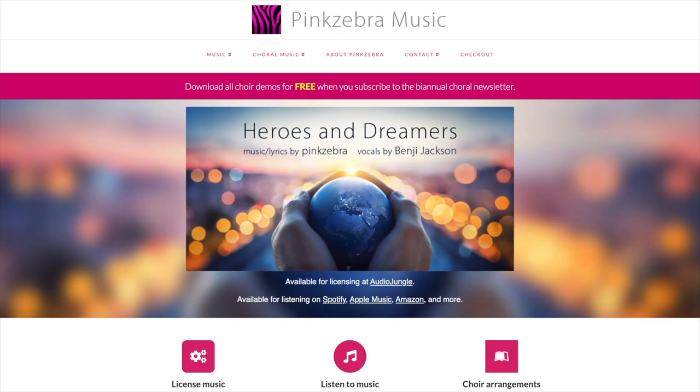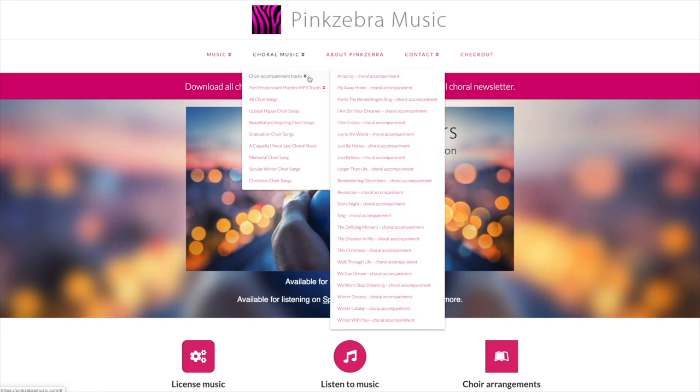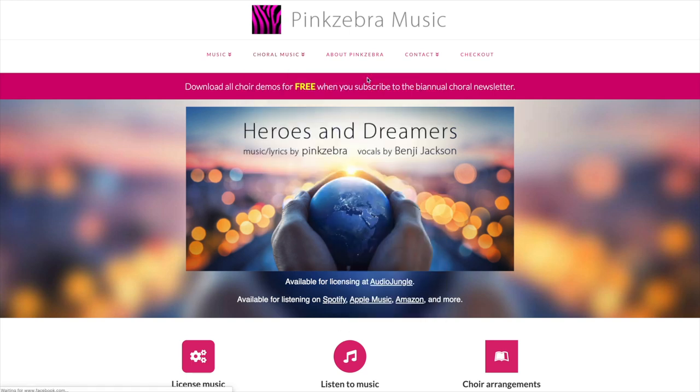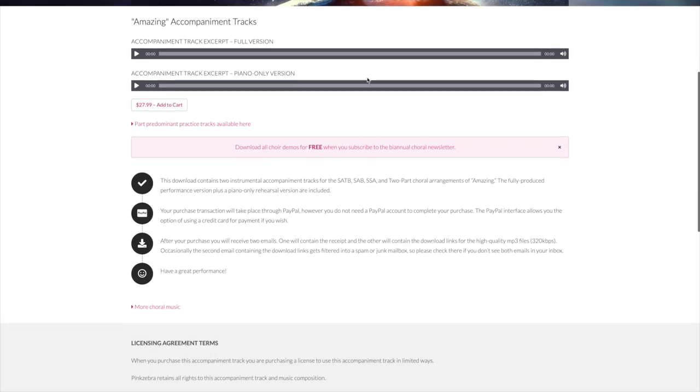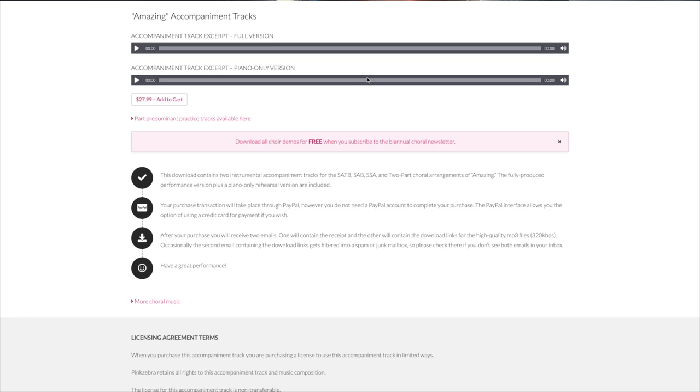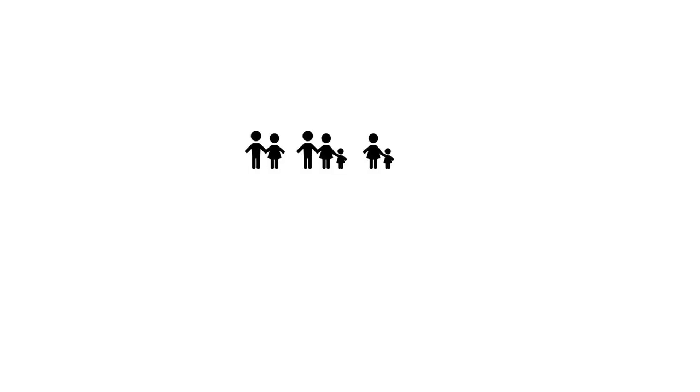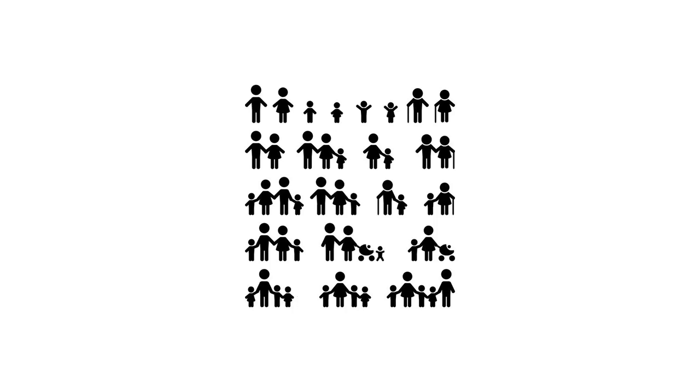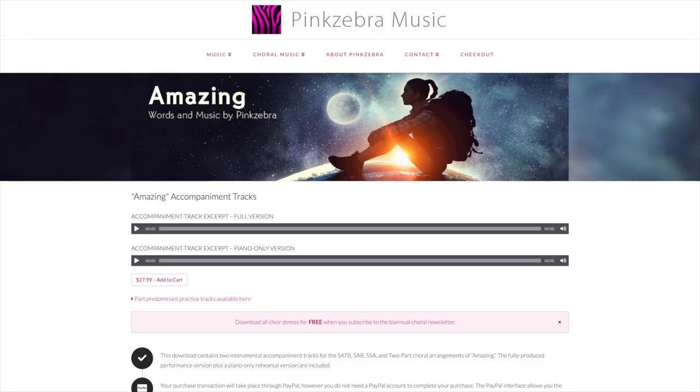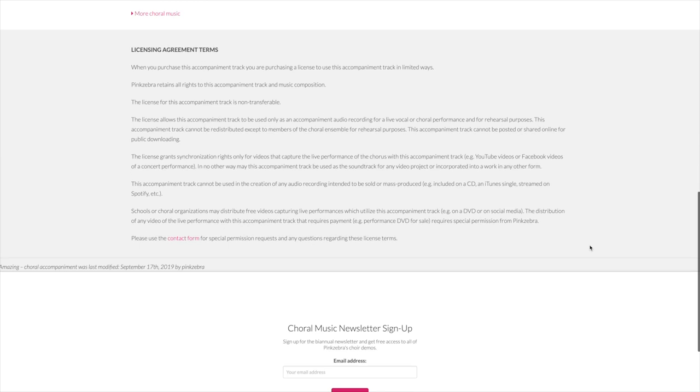You may use this template to create virtual choir performances using purchased accompaniment tracks for any Pink Zebra song, provided the final recordings are not intended to be monetized, sold, or mass-produced. For example, the final recordings cannot be included on a CD, streamed on Spotify, etc. The final virtual choir performance recording can be freely distributed to students and families. Please refer to the Pink Zebra Accompaniment Track Licensing Agreement terms for additional information.